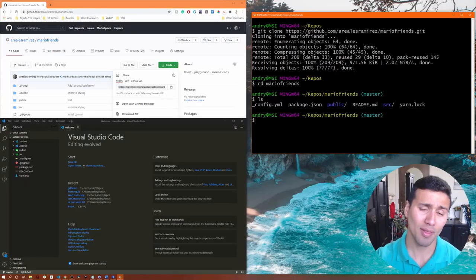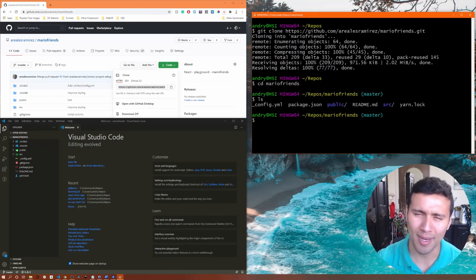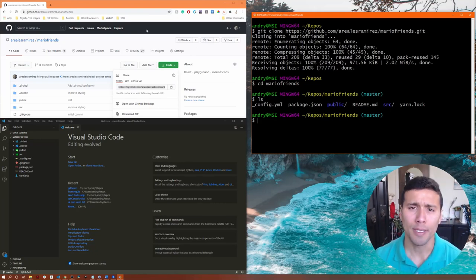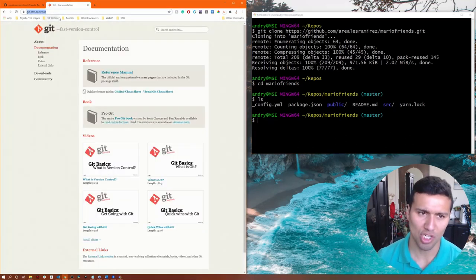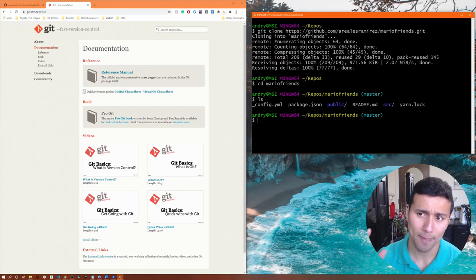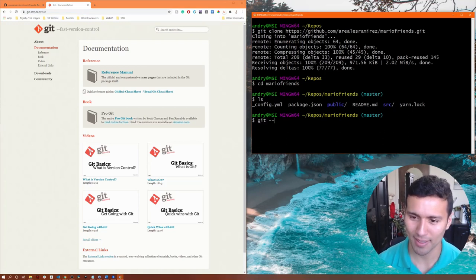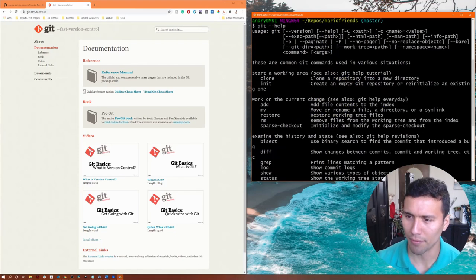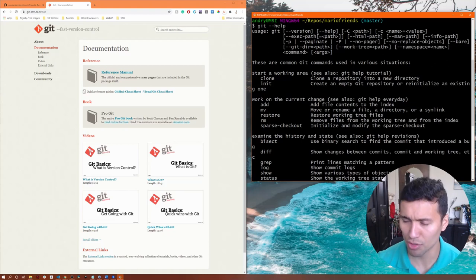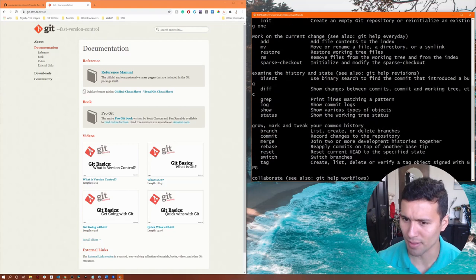One more thing — in case you forget all these commands, go to the Git documentation; I'll provide the link. Or in the terminal you can type git --help and it'll give you all the commands available for Git with a brief description of what they mean and how to use them.